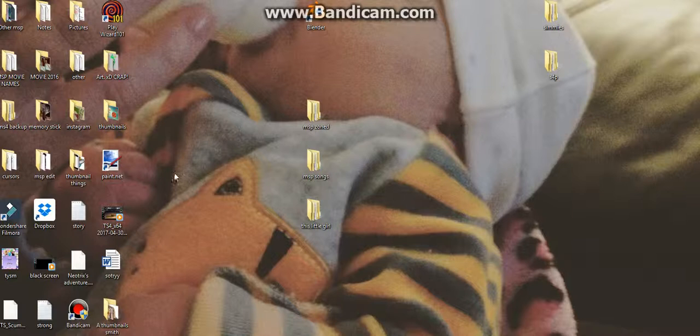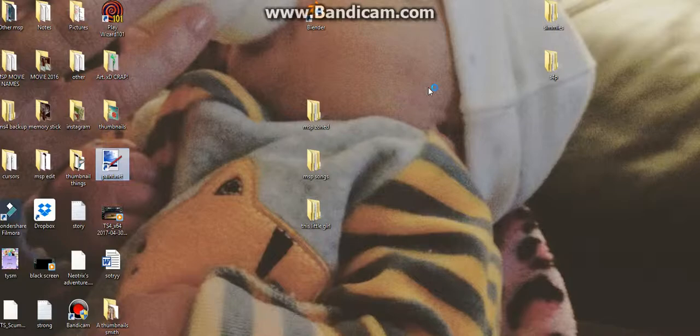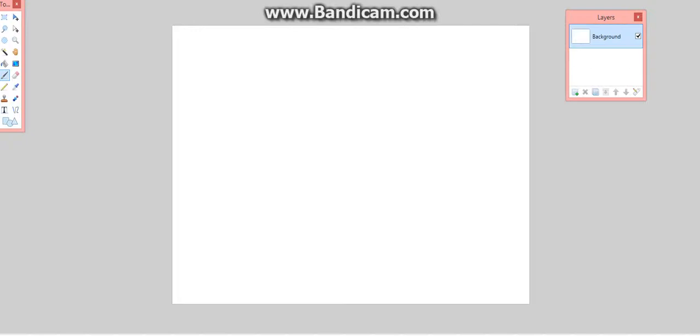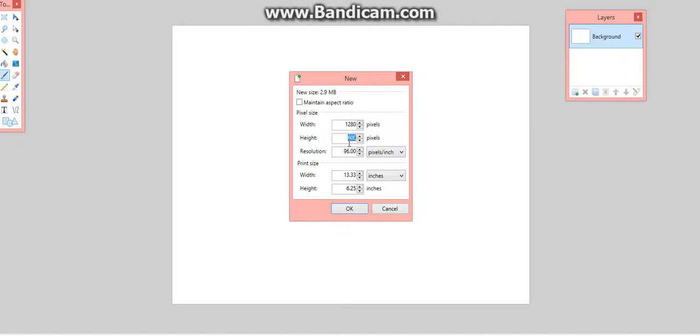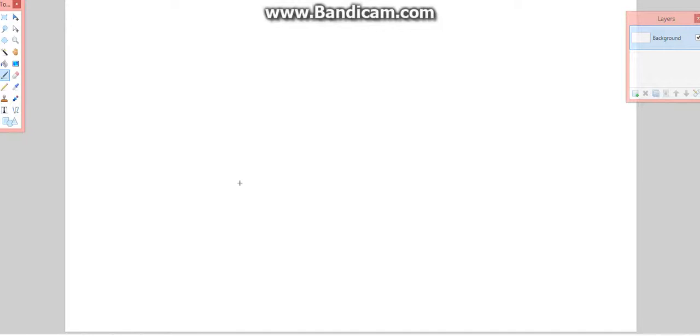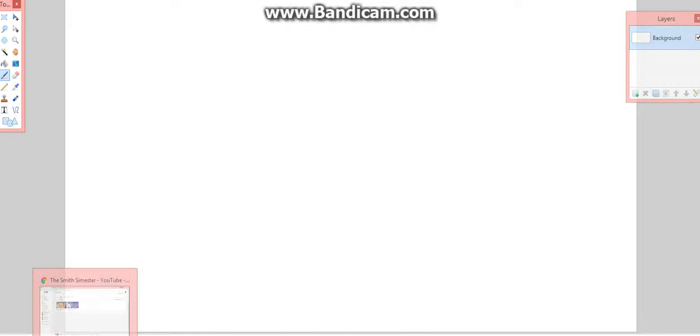The first thing you're going to need is to download paint.net because I don't use Photoshop. Paint.net is easier. What you want to do is watch this whole video to understand, because you need to put in 1280 by 720 for the canvas size. You also need Snipping Tool which you don't have to download.